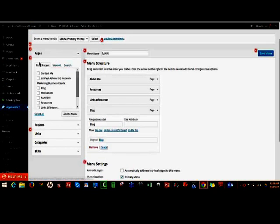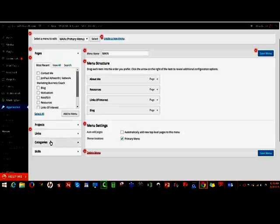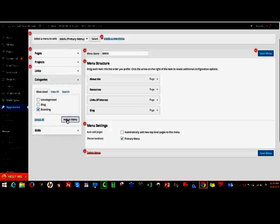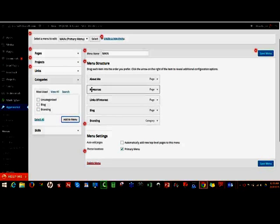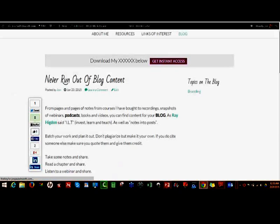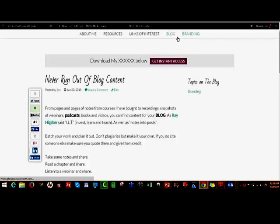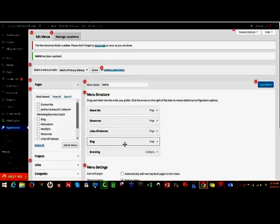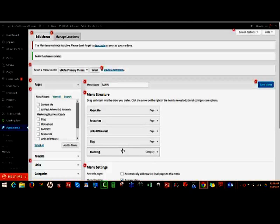You basically follow the same process of finding the page, project, or category you want and putting it in here. We go to Categories, select branding, and click Add to Menu. Right now branding is showing as a separate main category — I'll save that to show you what it looks like. To make it a submenu of blog, you basically drag it to the right underneath blog, and now it's a submenu.